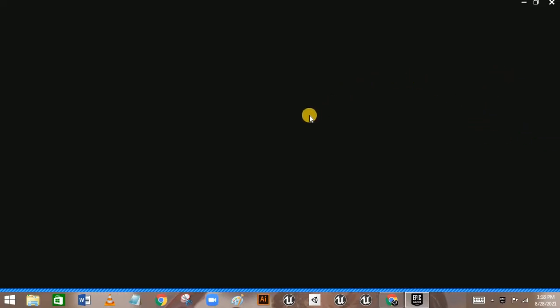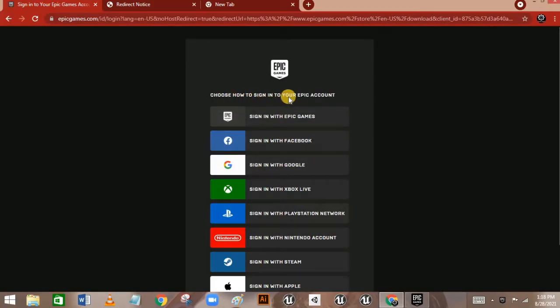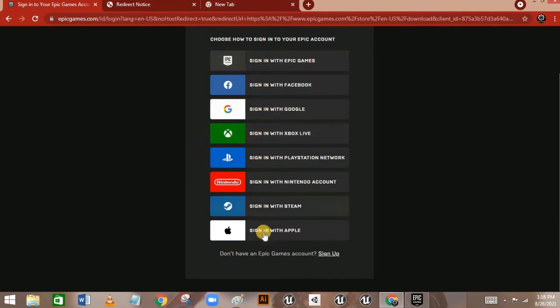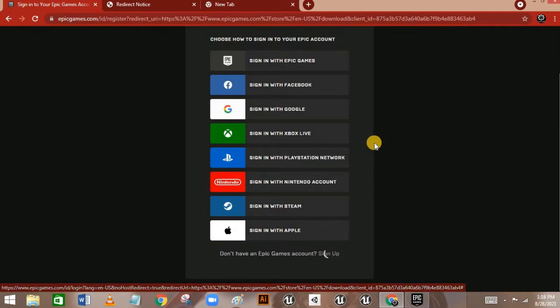New users will see a different interface. They should see something like 'Choose how to sign in to your Epic account.' If you already have an Epic account or have signed in with Facebook, Google, or Xbox, you can use those options. If you don't have an Epic Games account, click on Sign Up.